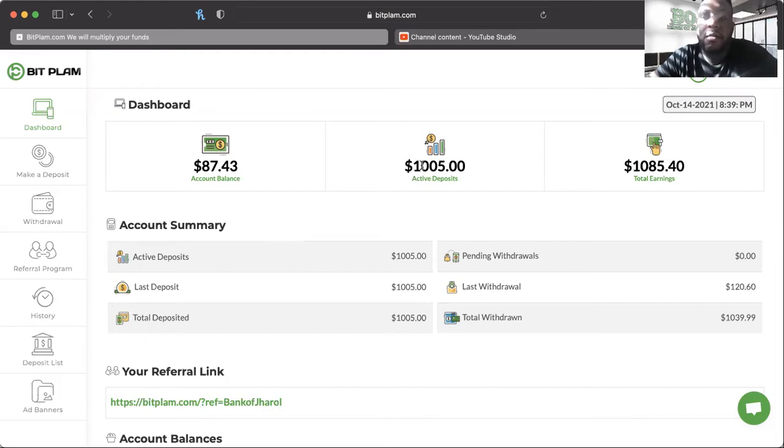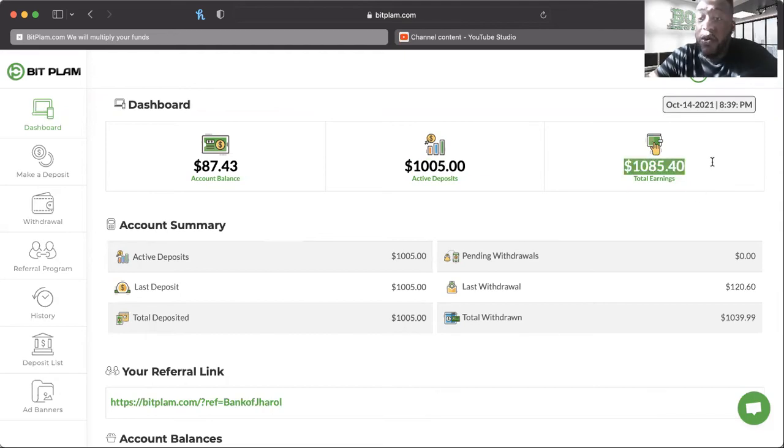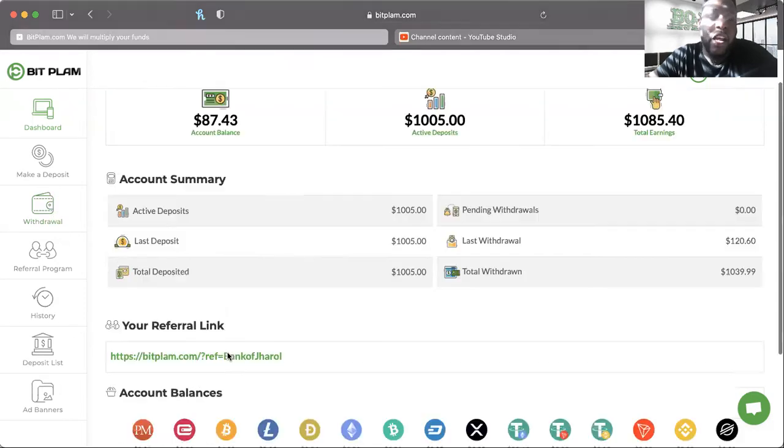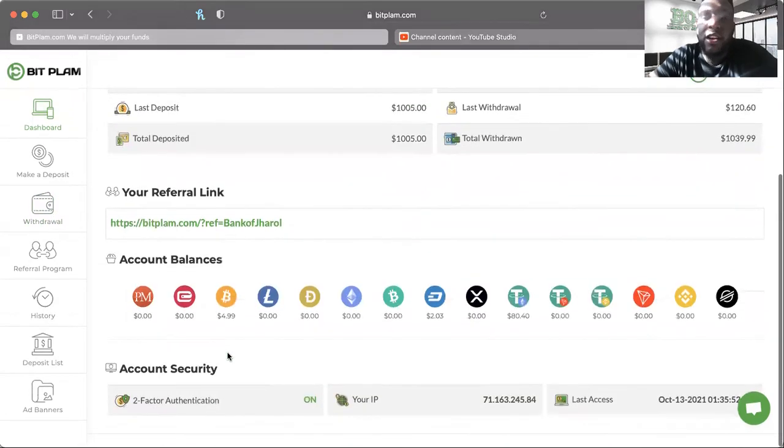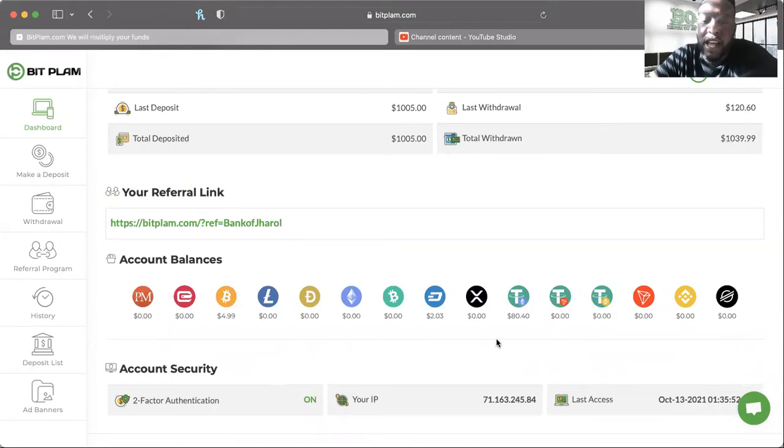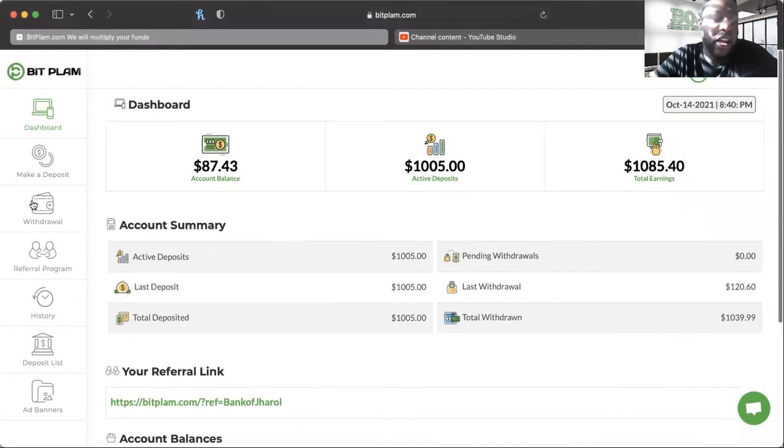Our active deposit is $1,005, our total earnings is $1,085, so we're already in the plus by $85 and that's a great thing. What we want to do here is a withdrawal. Now I have some in Bitcoin, I have some in Dash, and I have some in Tether, Ethereum-based Tether.